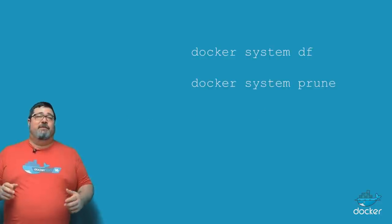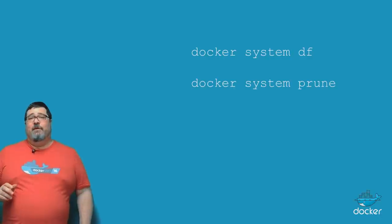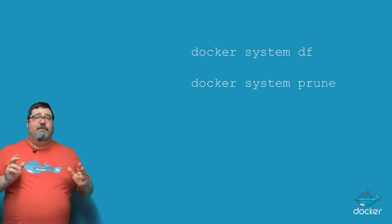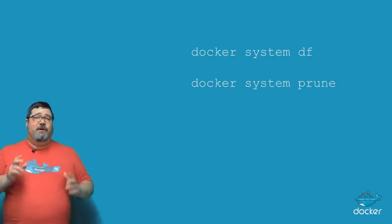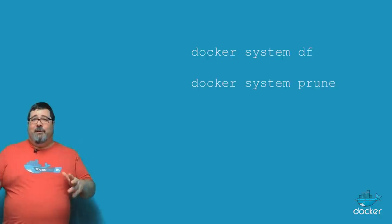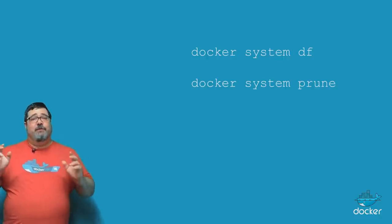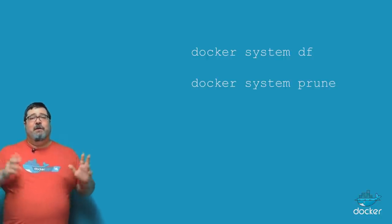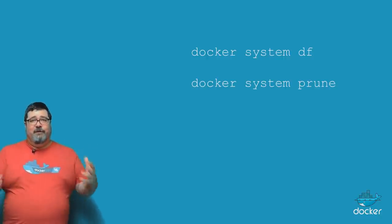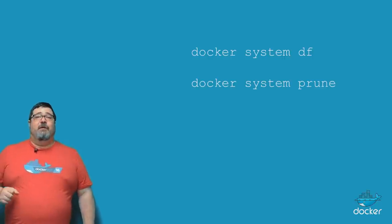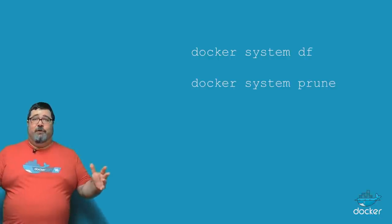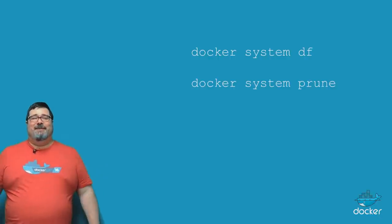There's a new set of commands that a lot of users have asked for and that is the docker system commands. Now docker system allows you to check how much resources are being used and also to prune the stuff that you're already using so that you can free up resources on your laptop or your development environment.